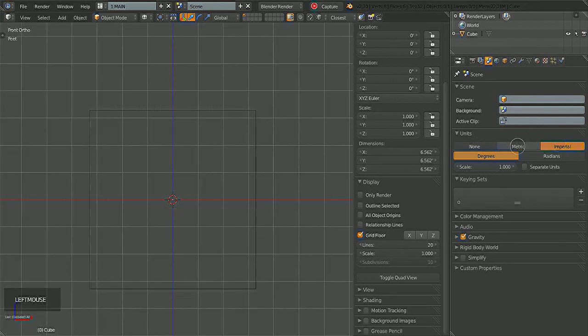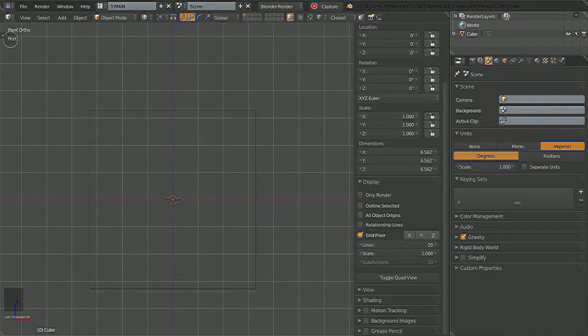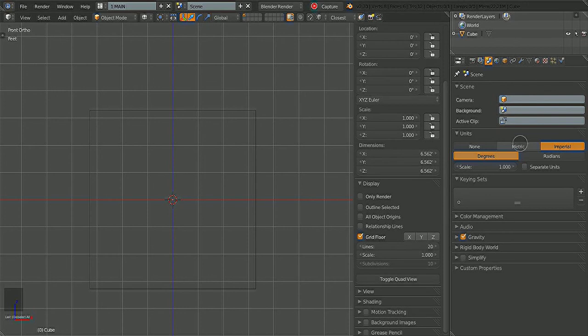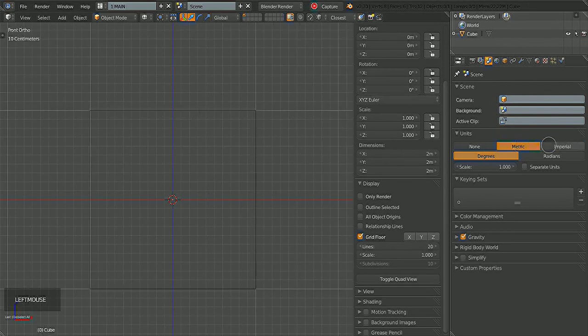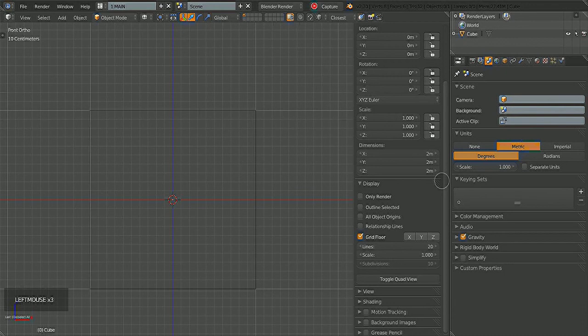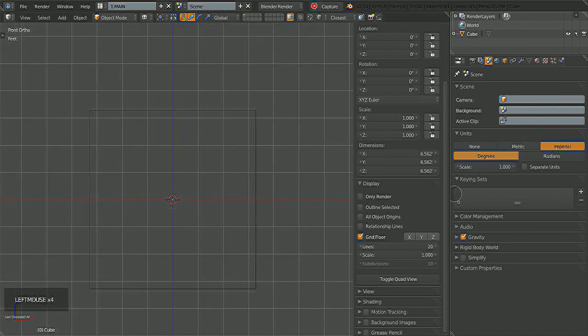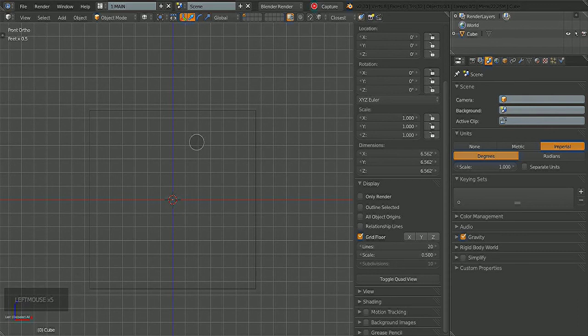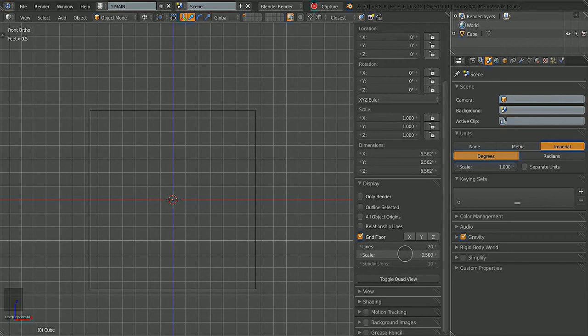A little bonus about working in Metric or Imperial: you'll notice up here, if you decide to scale the grid, it will update with what you're using, whether it's Metric or Imperial. And here, if you look up in the corner, you'll see I'm working in half a foot now, because I switched the scale to 0.5.